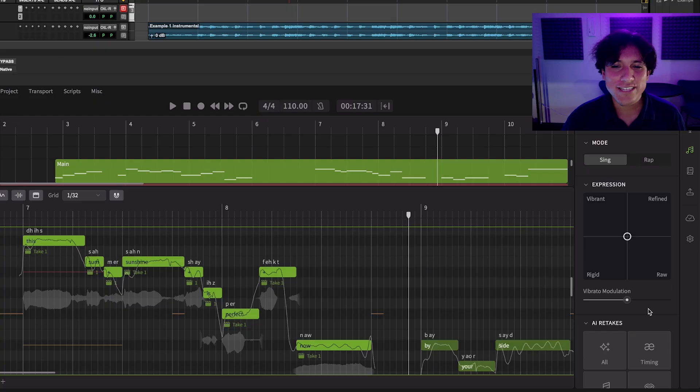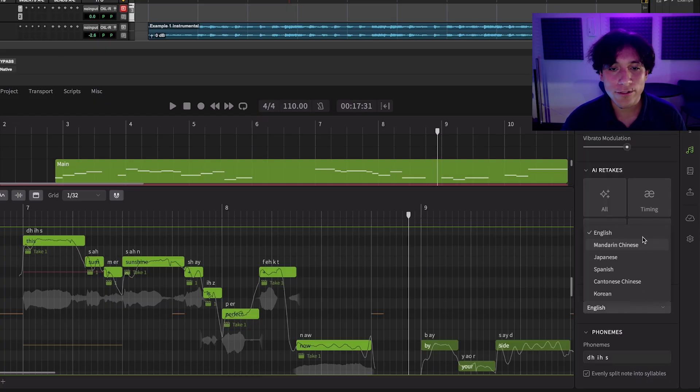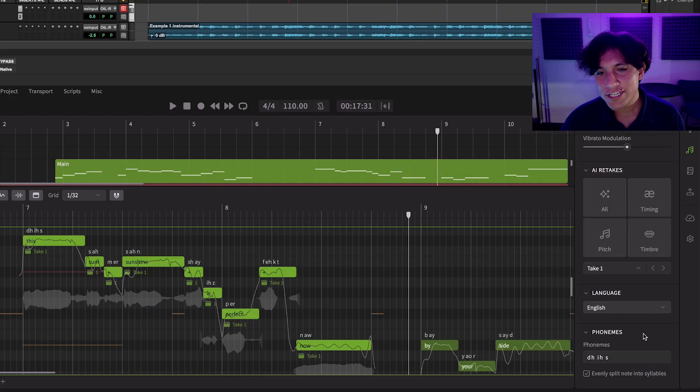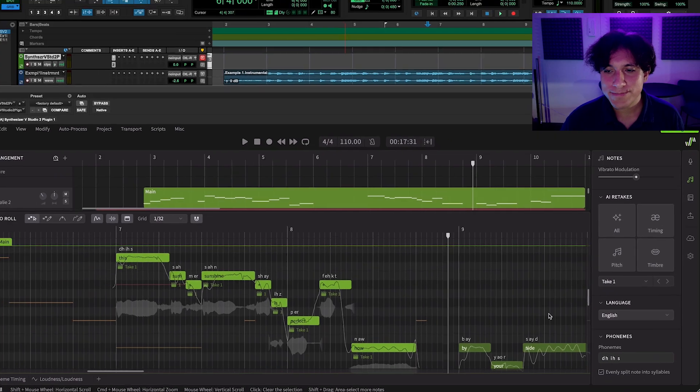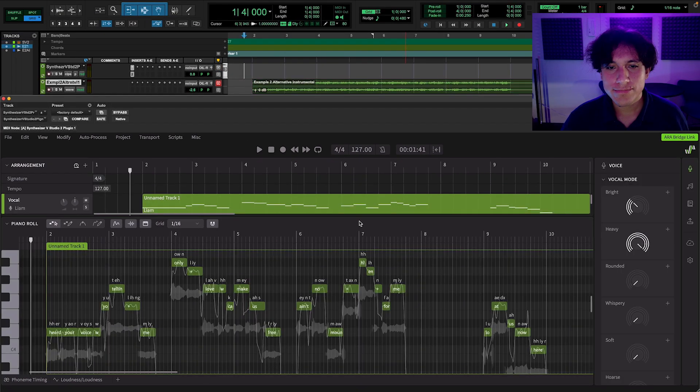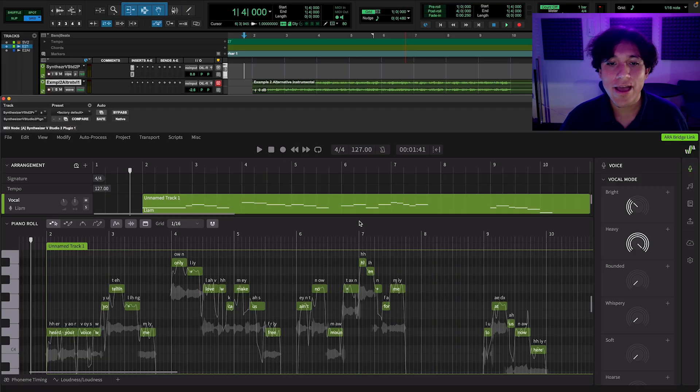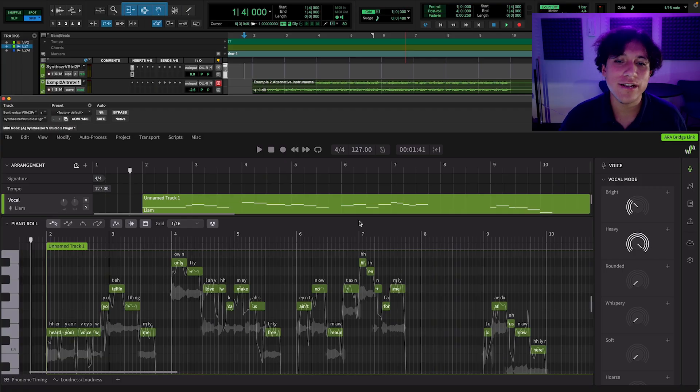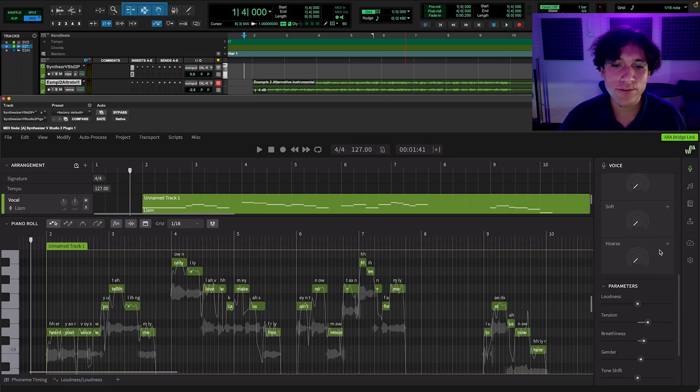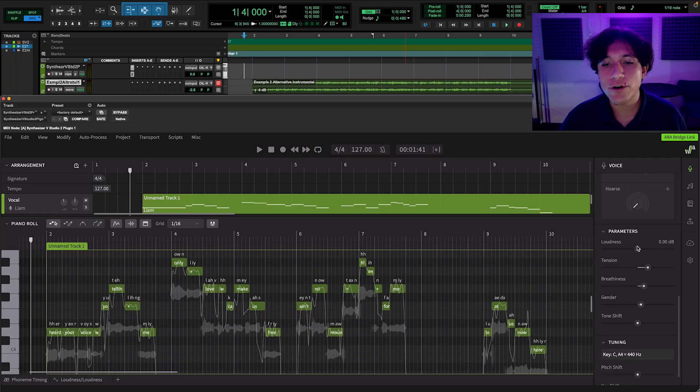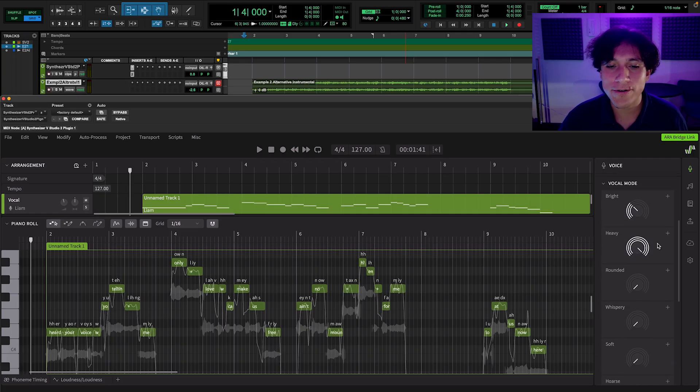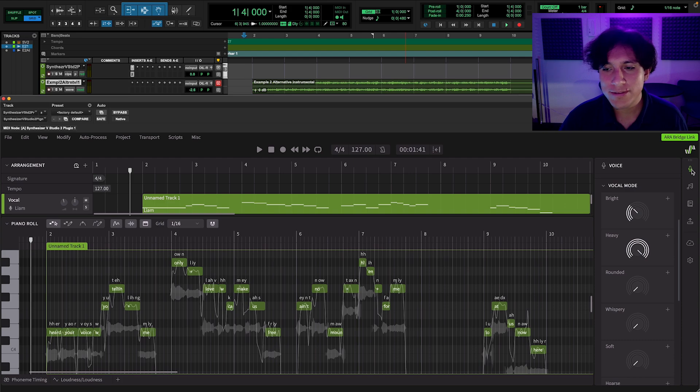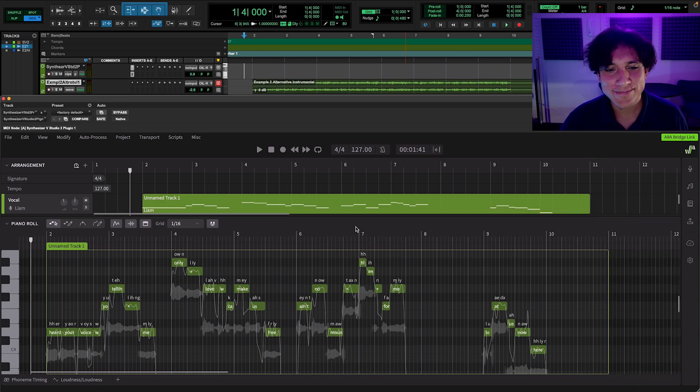You can also set the language of the notes so the same voice can sing in all languages available, and change the pronunciation of the word inside the note. For this next example, I'm using Liam, a male voice ideal for very soft ballad rock styles, or a little bit more aggressive genres. I already set the overall configuration of the voice using the vocal modes and parameters feature, which we already covered on a previous video. So, let's hear it.